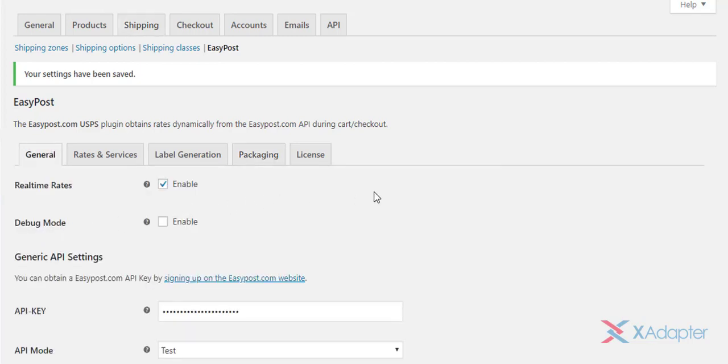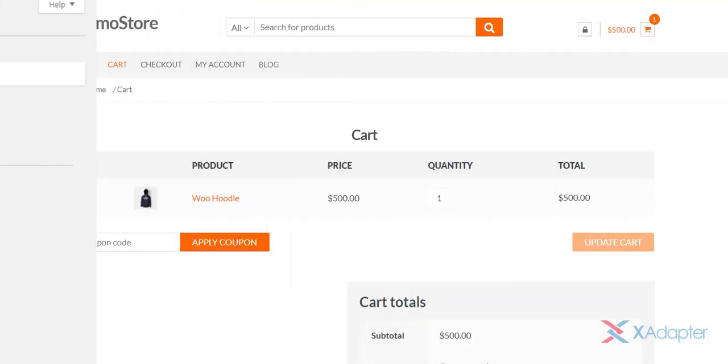Now that we have configured the plugin settings, let us move to the front end of our WooCommerce store.